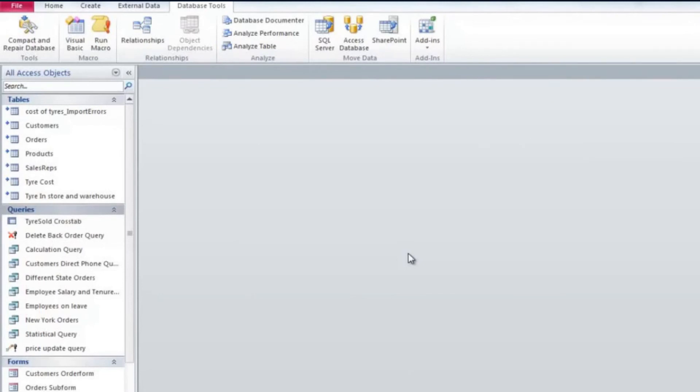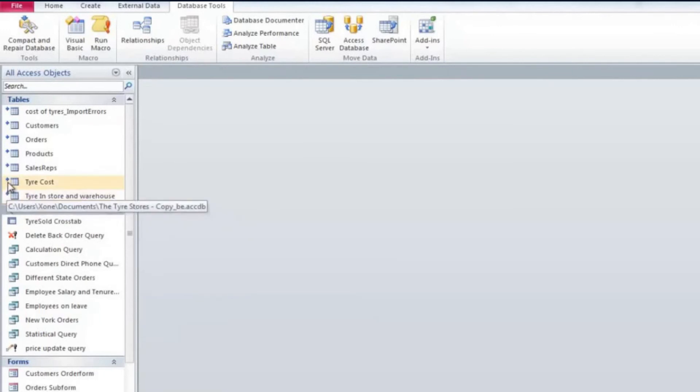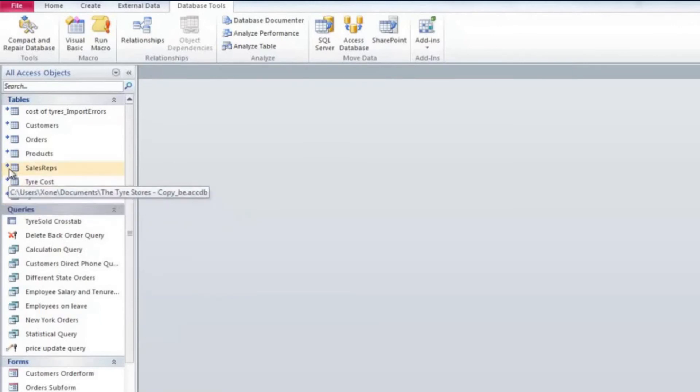The blue sign across the table's name present in the left panel indicates that the tables are linked and data are not stored here but on another file on your computer.